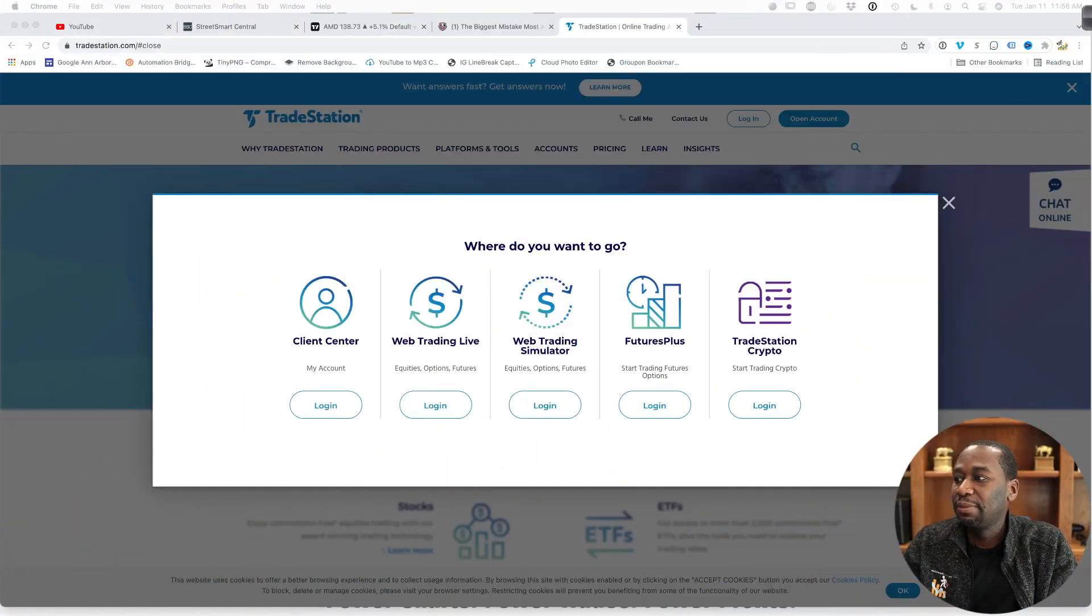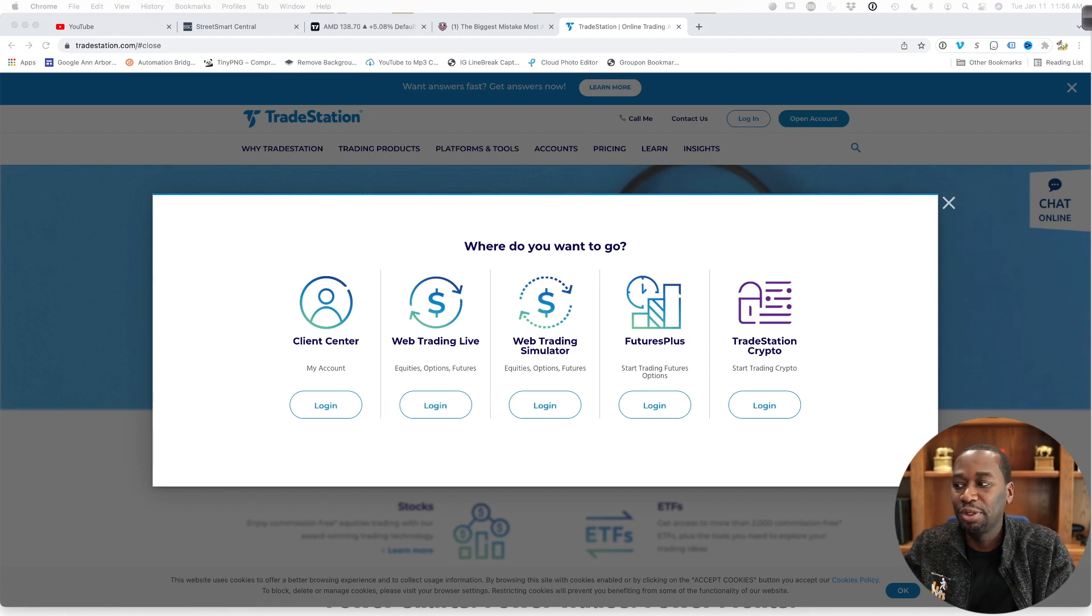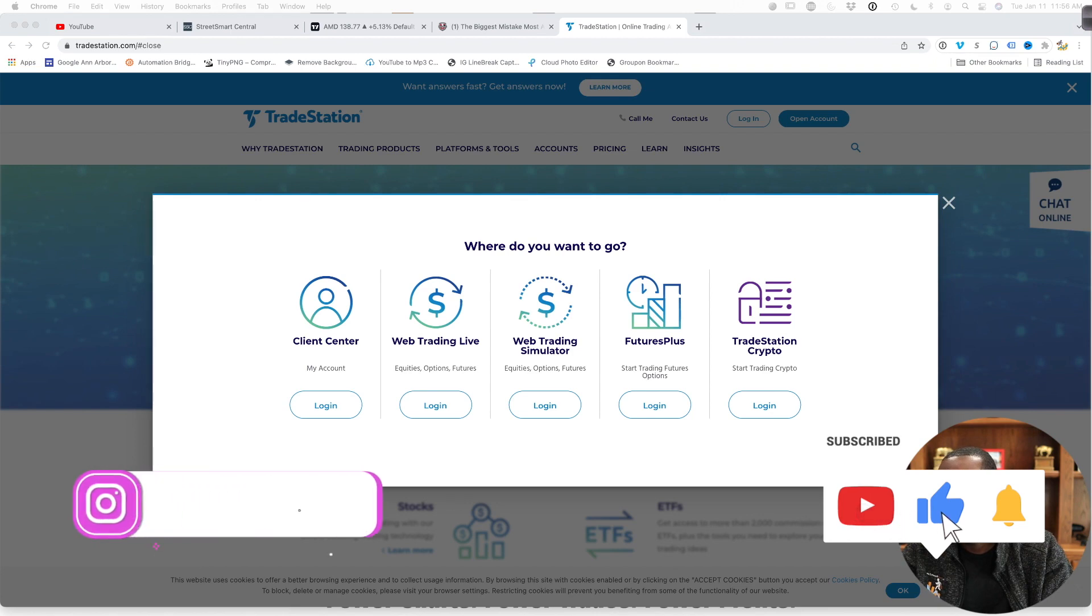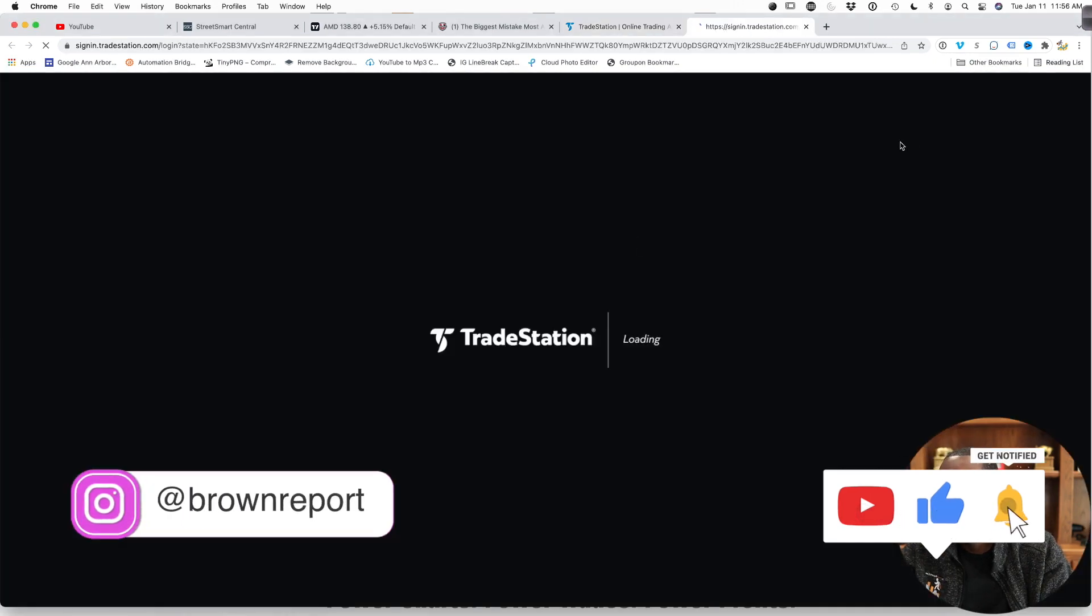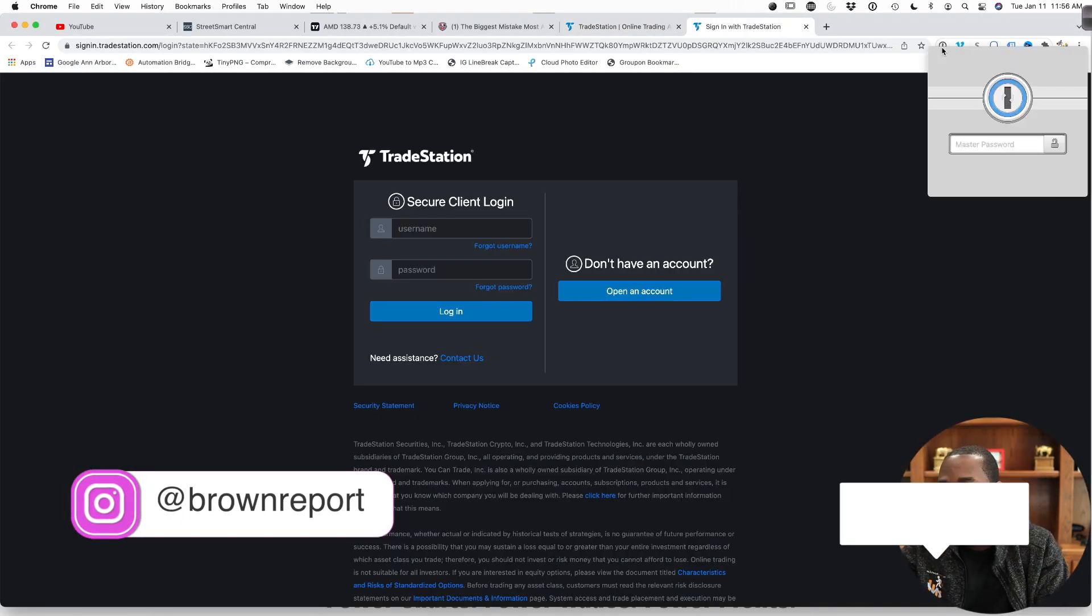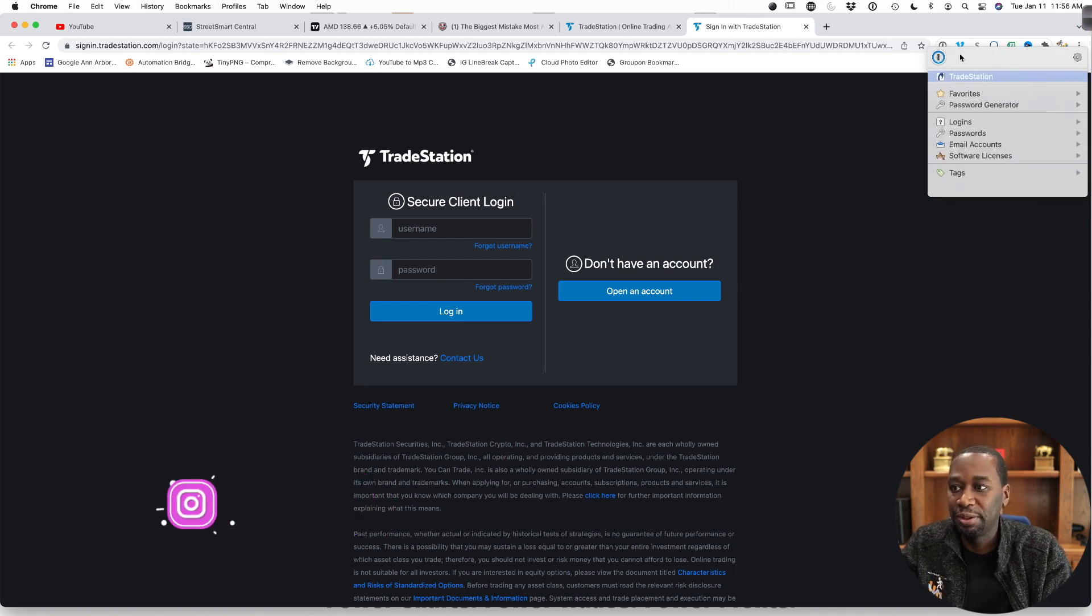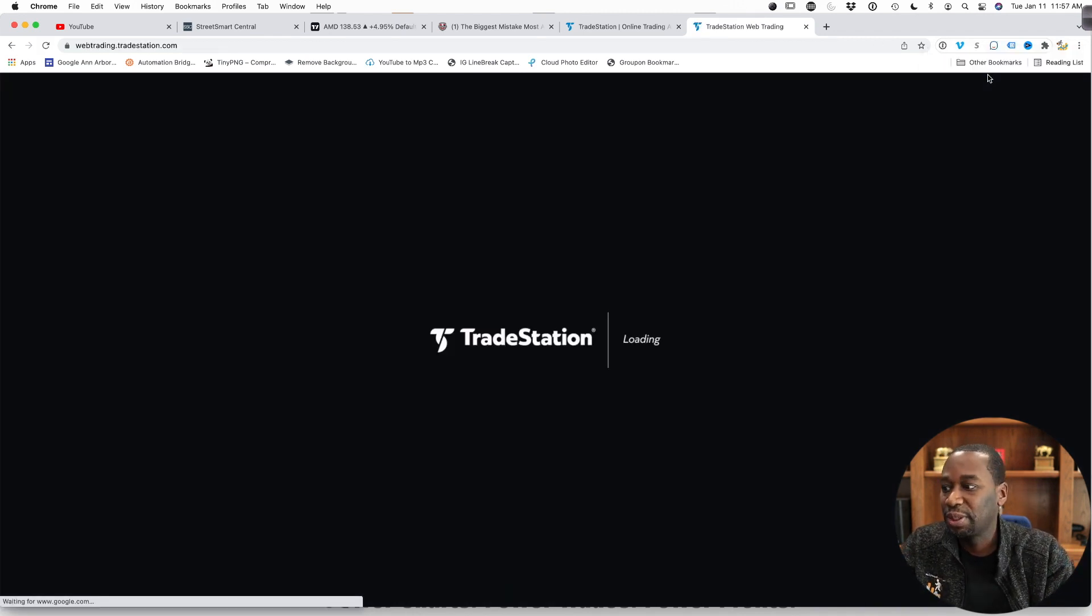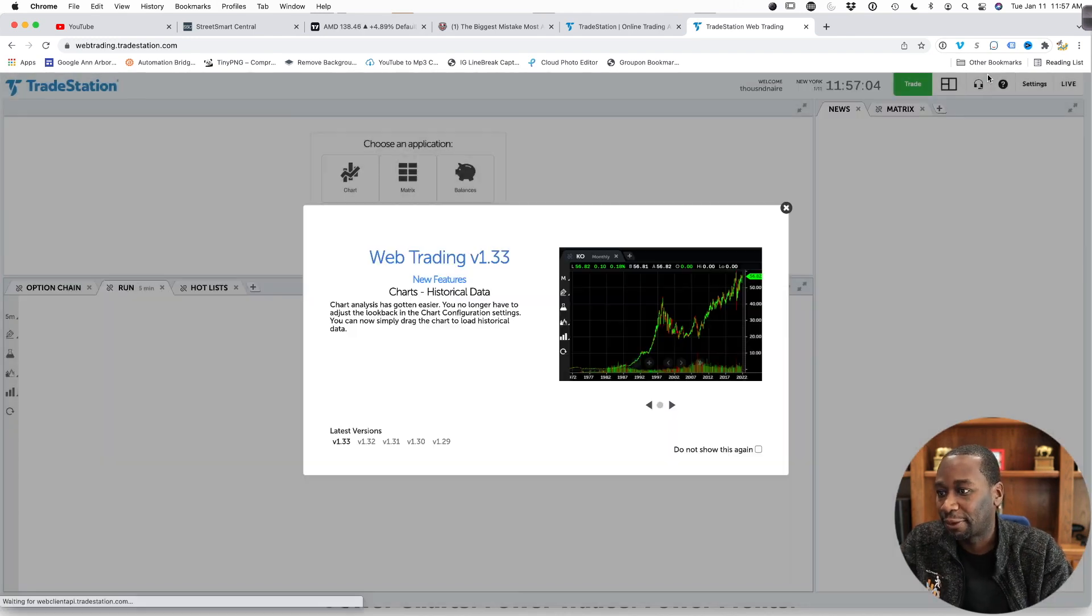All right, so let's cover some basics. First, you want to go to tradestation.com and assuming you already have an account, you're going to log into web trading live. So go ahead and click that. It may open up in another tab like it did for me. And you're just going to put in your username and password. Now, pretty simple. But once we get logged in, we'll be able to look at the platform.